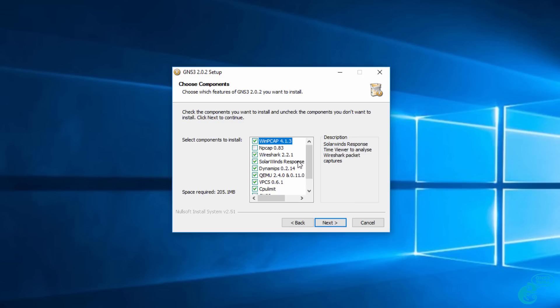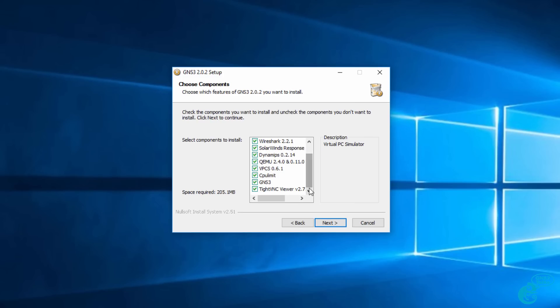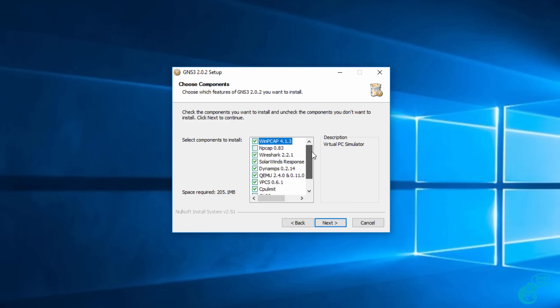Some software is required such as the GNS3 main application. Have a look on the documentation if you don't want to install all of these software components.